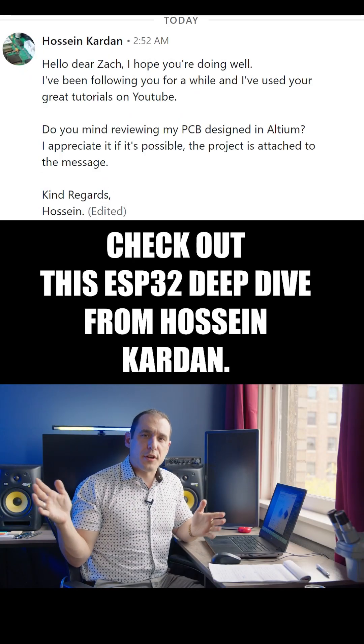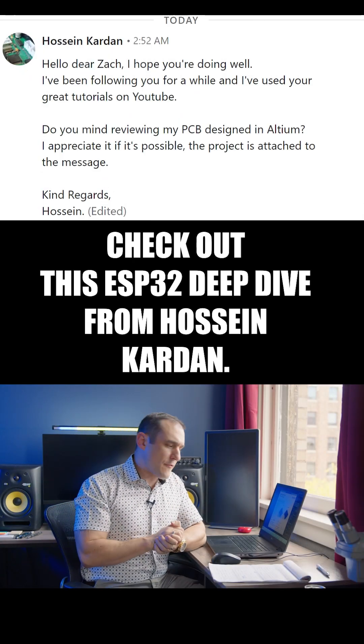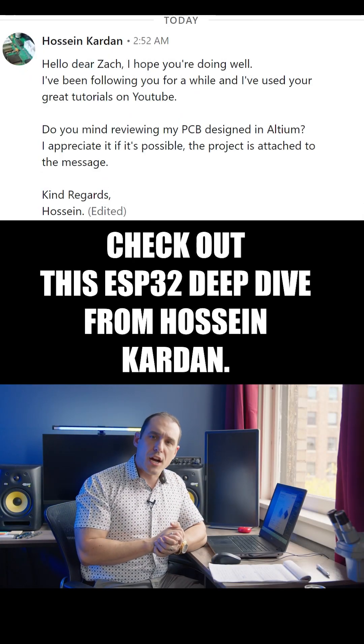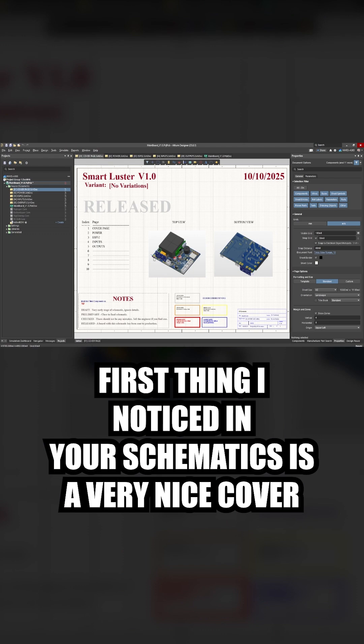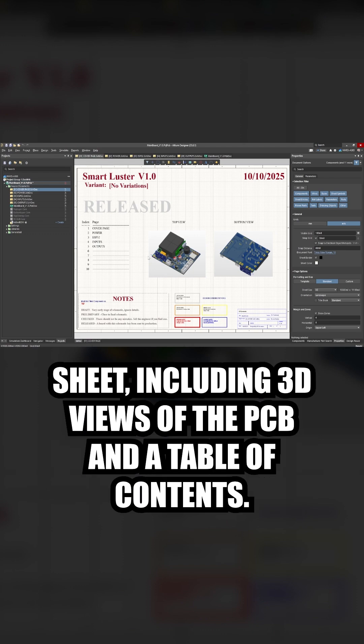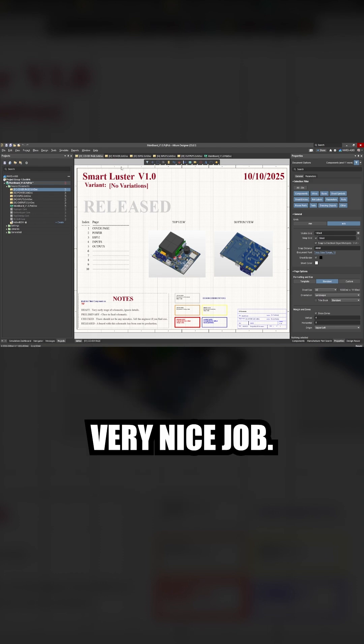Check out this ESP32 deep dive from Hussain Cardan. First thing I notice in your schematics is a very nice cover sheet including 3D views of the PCB and a table of contents. Very nice job.